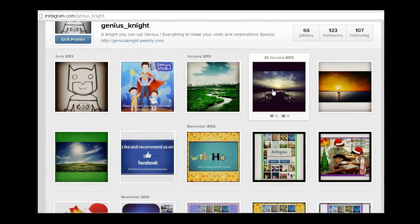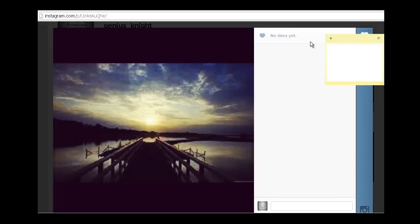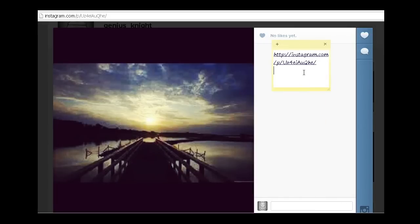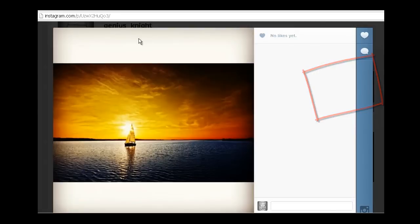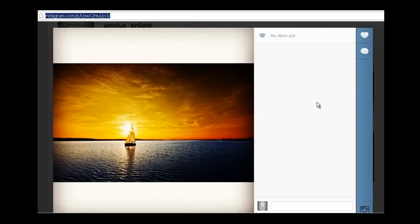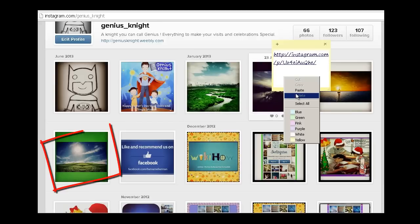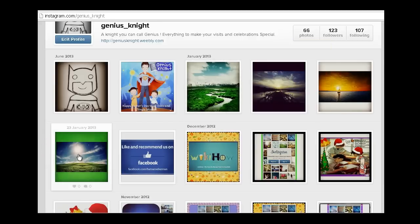Now browse for the photos that you wish to delete. Copy the image URL of the photo and make a note of it. Similarly, browse for other photos that you wish to delete and make a note of their URLs. You can also use other Instagram browsing services like Statigram to browse your photos.